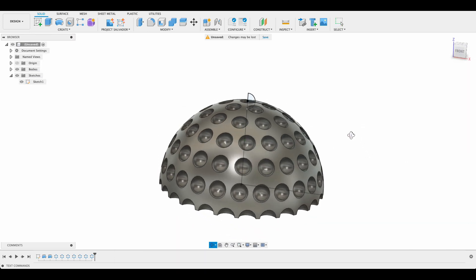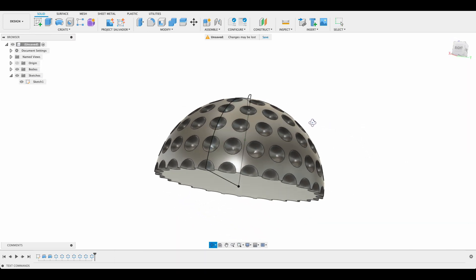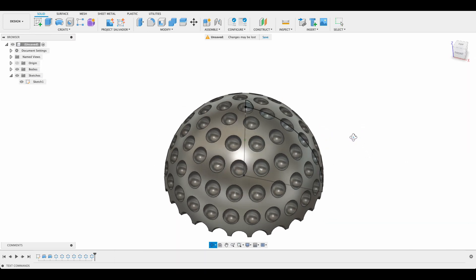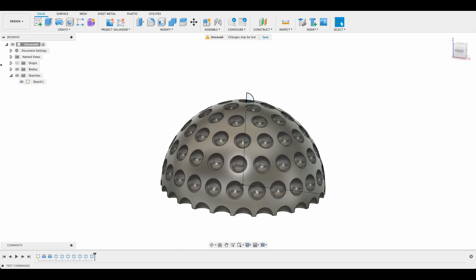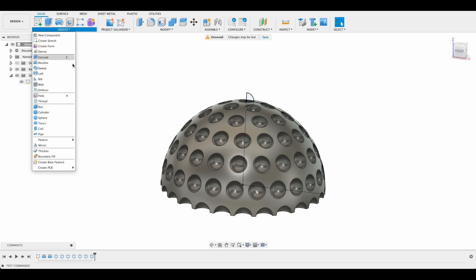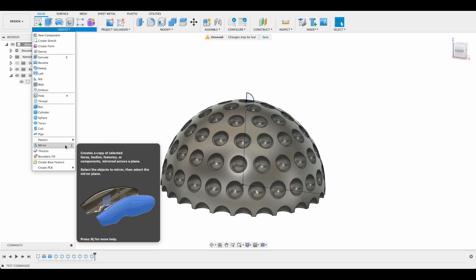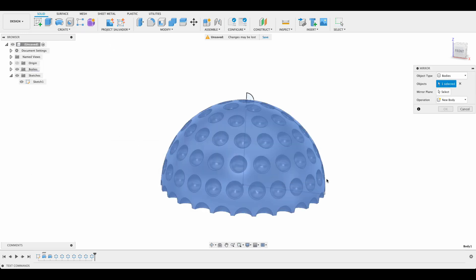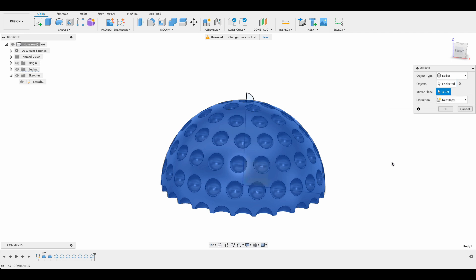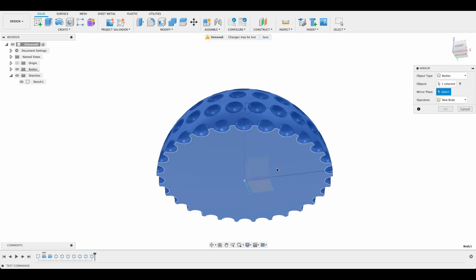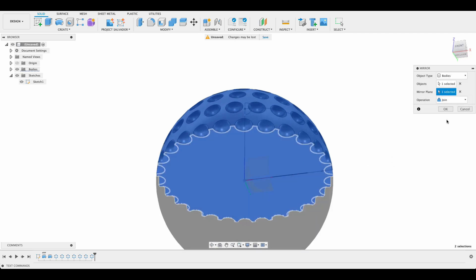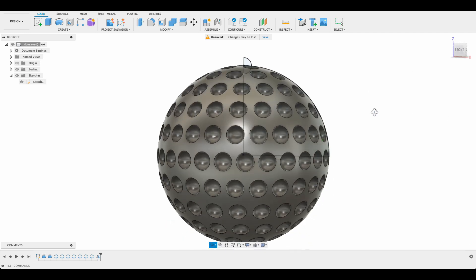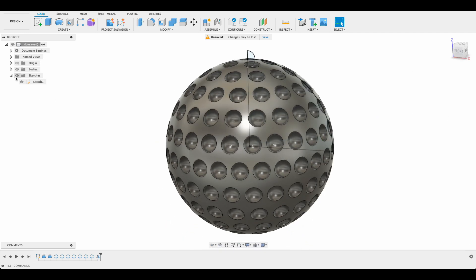So there we've patterned our golf ball up to the point where we're going to do a mirror. So I'm going to go create and mirror. It's the last piece we're going to do and the mirror plane we'll select as our bottom over there and it's a join operation. You could have a new body but we're going to join. So in our bodies we've got one body over there.